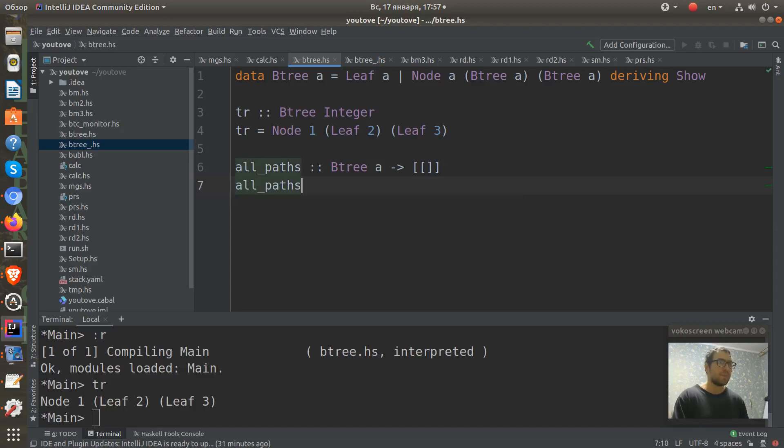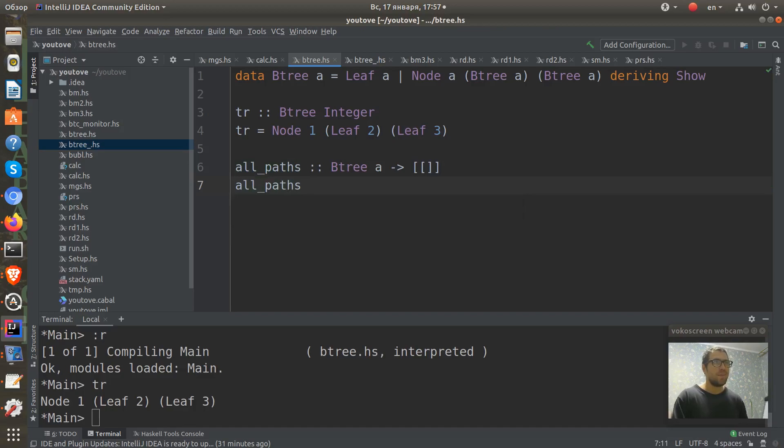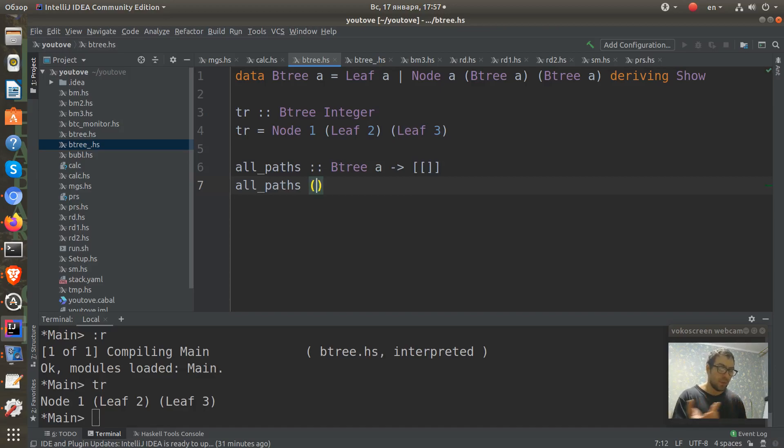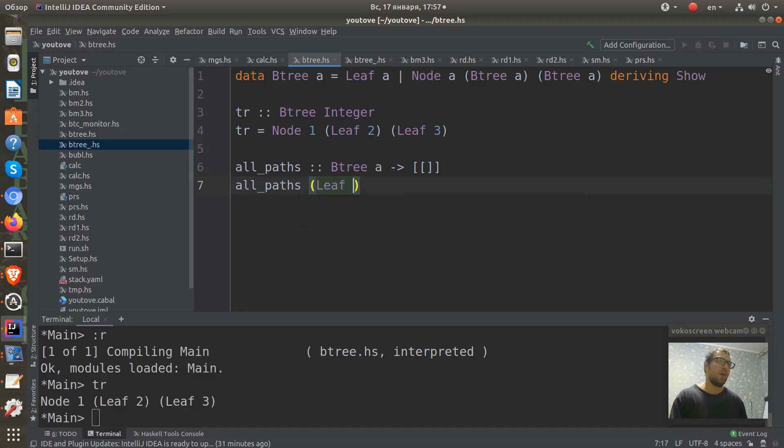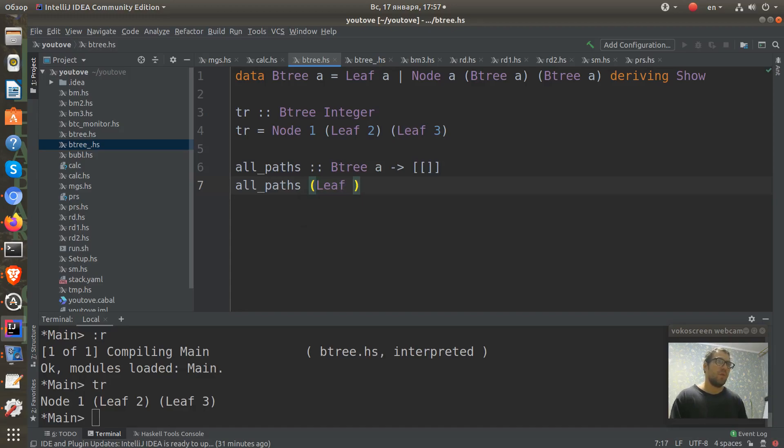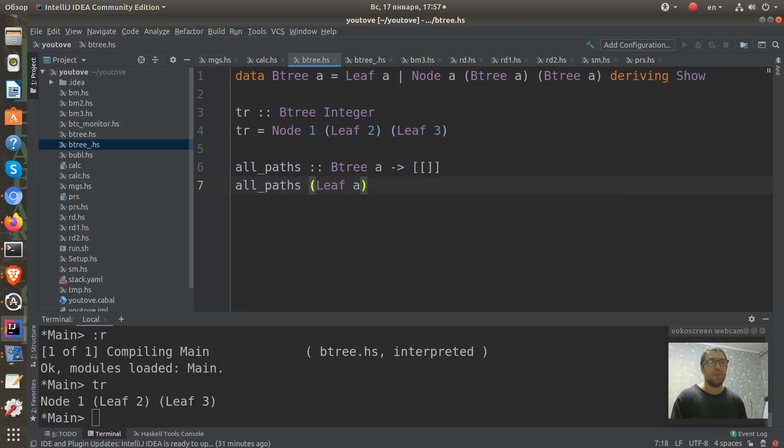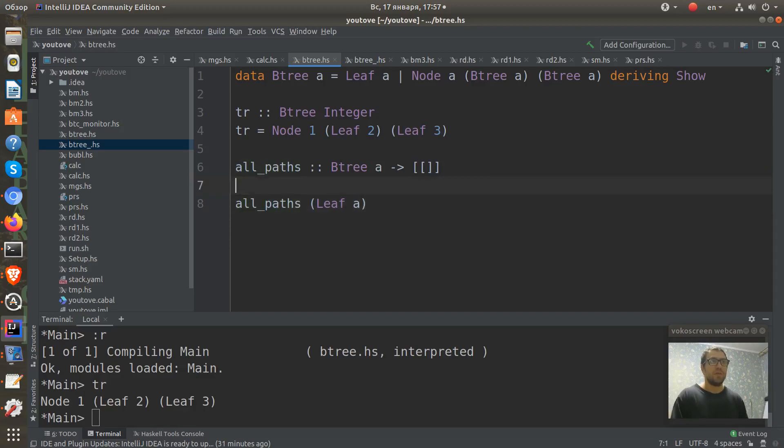Now we will write our function definition. all_paths, let's start from some corner cases, some simple cases. And one of these cases is a leaf. When we have a leaf of something, if we have a tree which is defined only as a leaf.